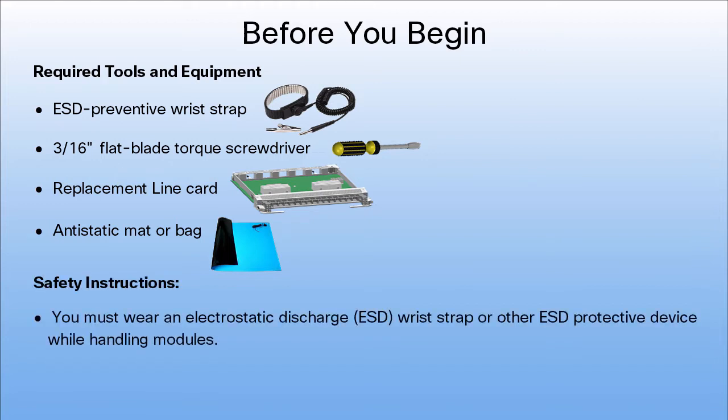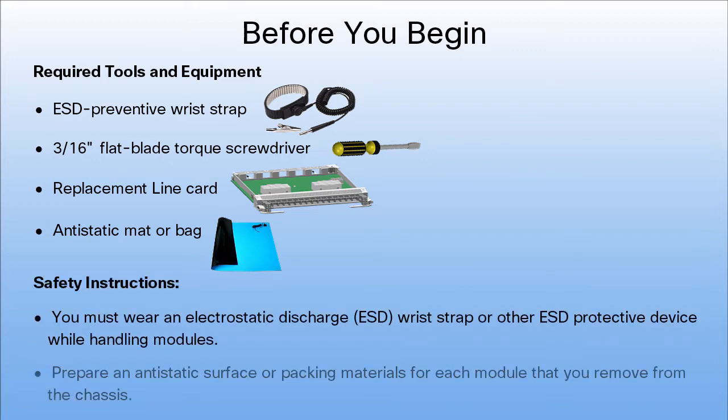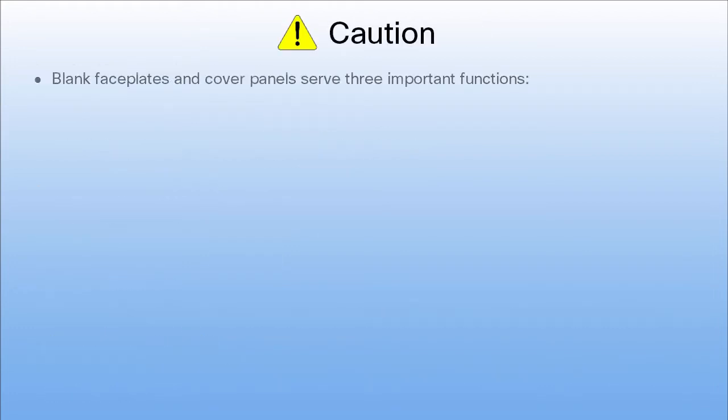Follow these safety instructions before you begin. Warning: Blank faceplates and cover panels serve three important functions.